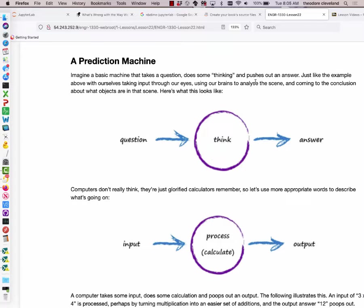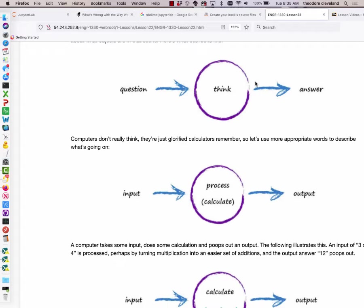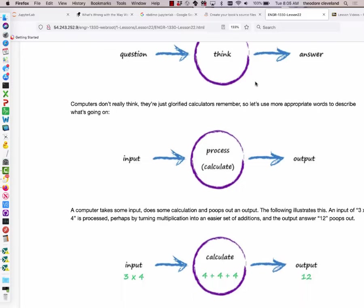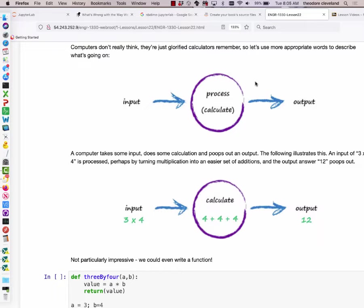Let's take a look at prediction machines first, to introduce the idea of classification. Here we have a picture of a prediction machine — it takes some question, does some thinking, and pushes out an answer. The name of the image file is 'eat think poop.' Computers don't actually have an ability to think; they're calculators that can do calculation really fast. To convert our eat-think-poop into a computer, we have some input or stimulus, some process we call a function, and we get an output.